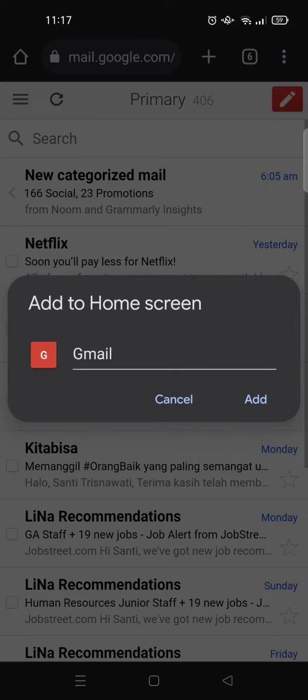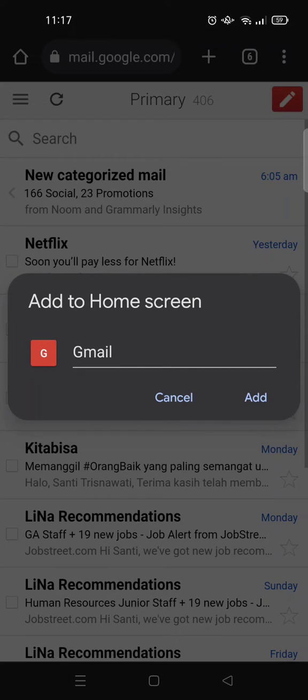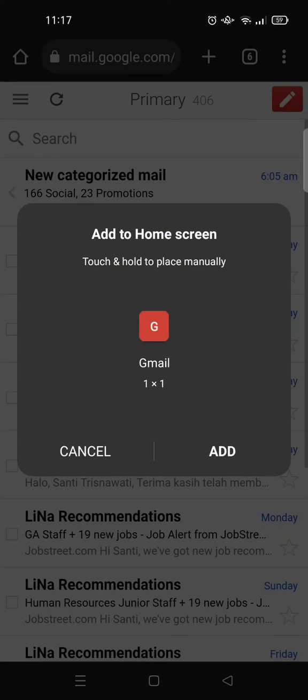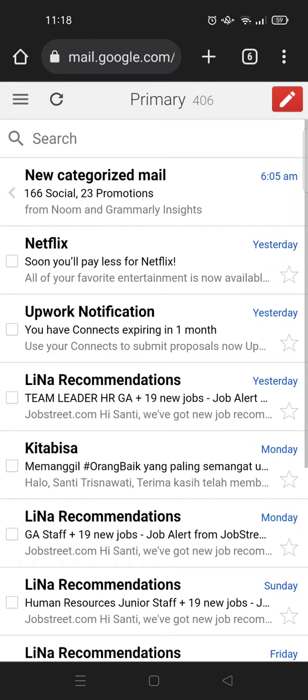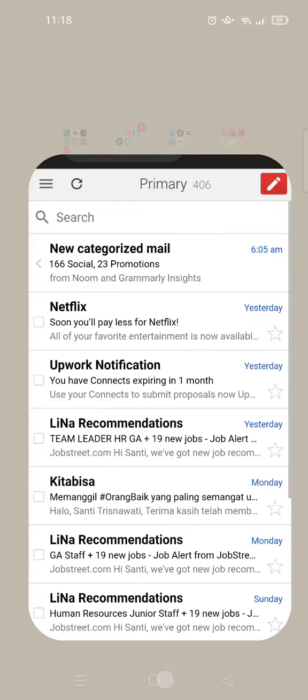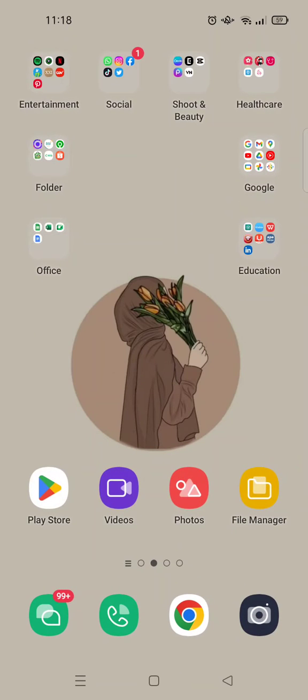So just click on that option, then click on add. Okay, and here I'm going to go to my home screen and find the shortcut.